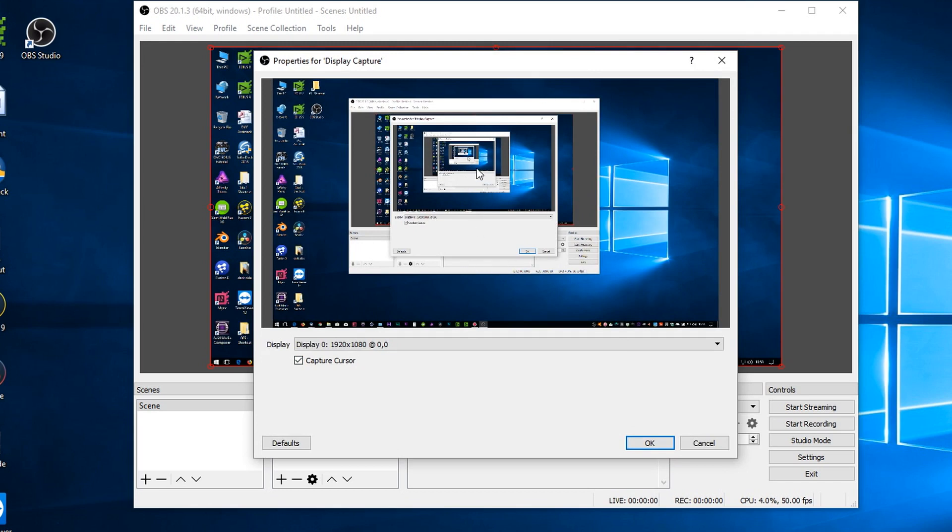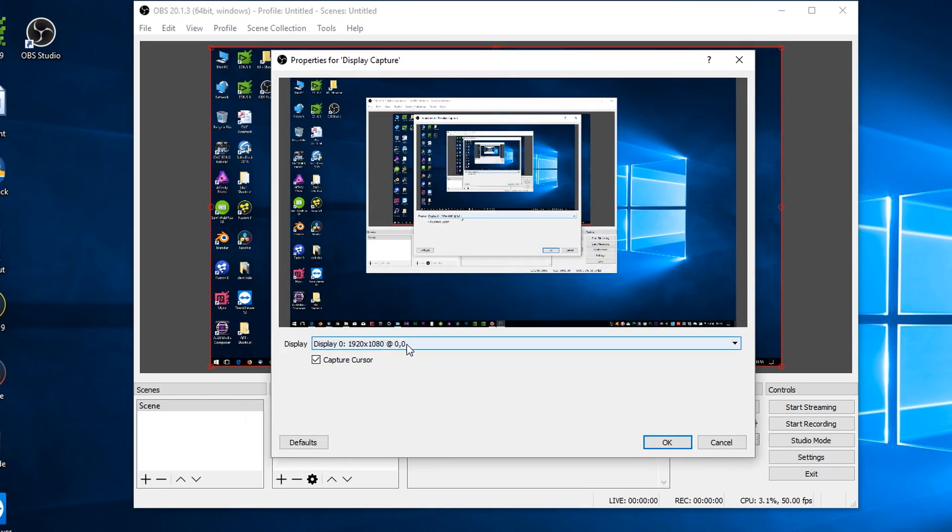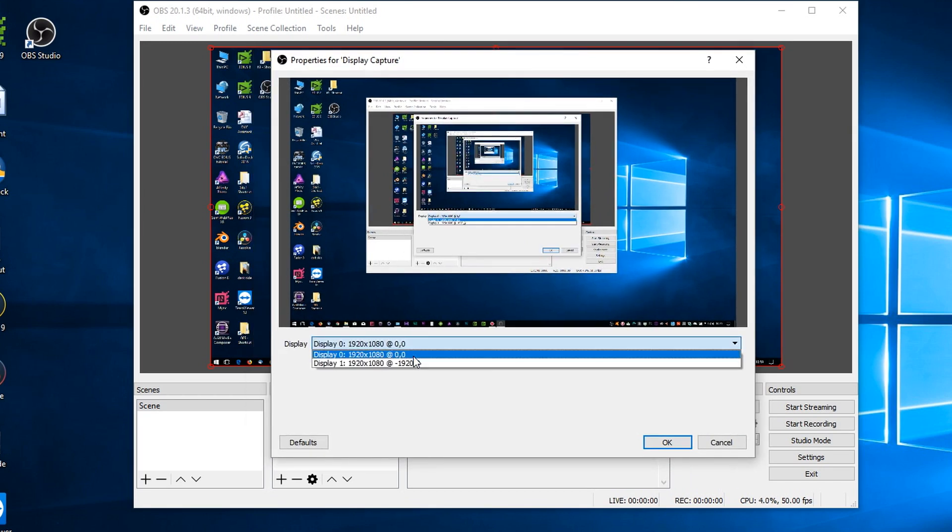I'm getting this nice bit of recursion here because I'm actually capturing the thing you're watching at the moment. I do have the option here to choose which screen I'm capturing. I've got two screens running on my laptop at the moment.